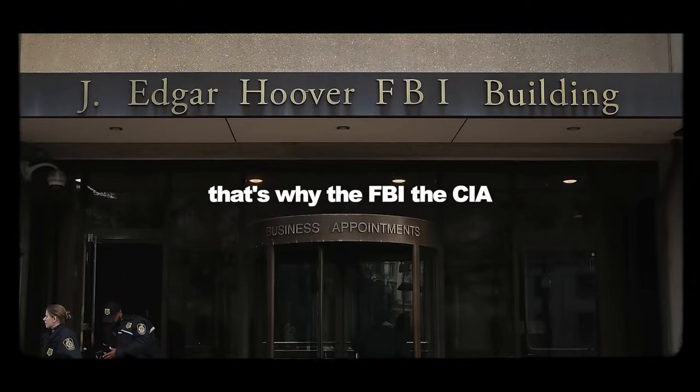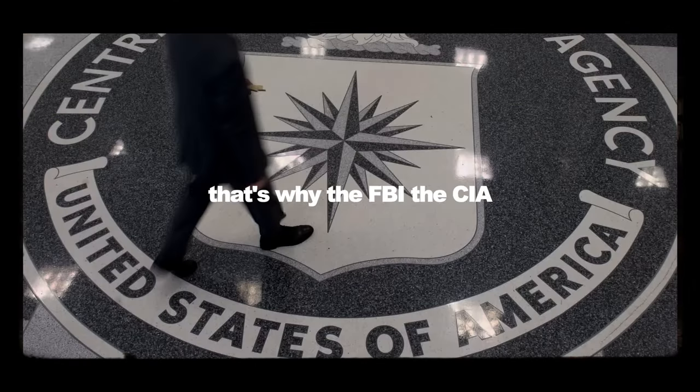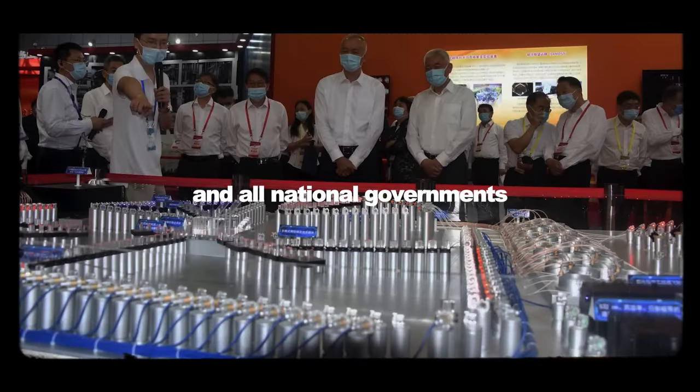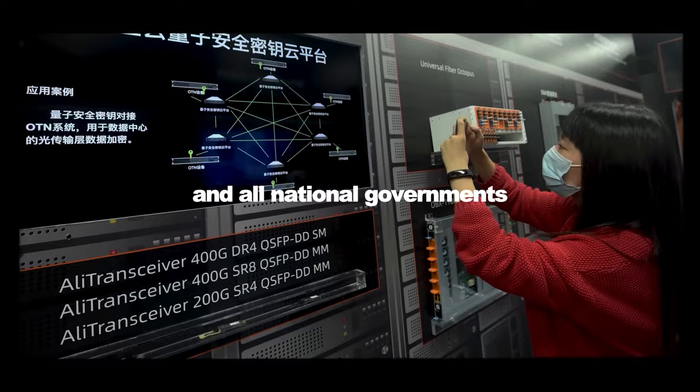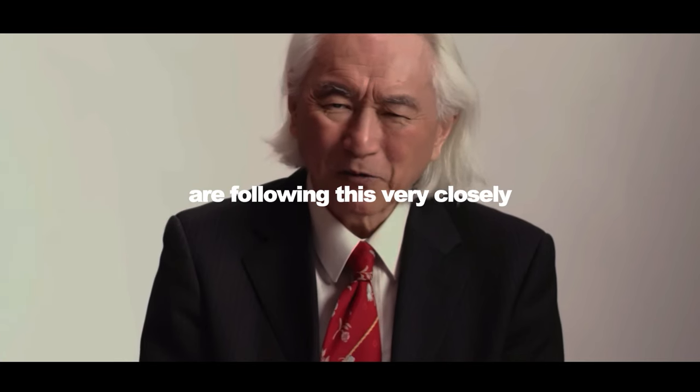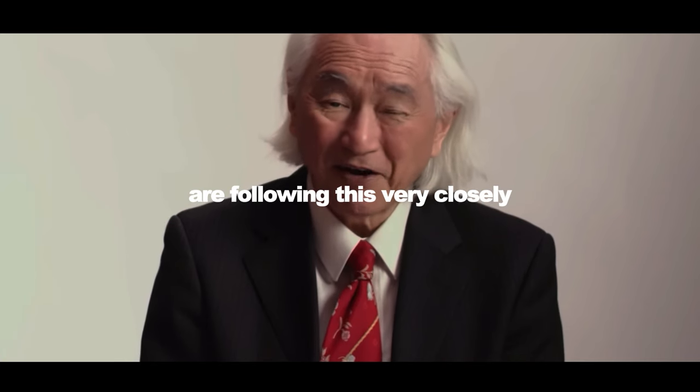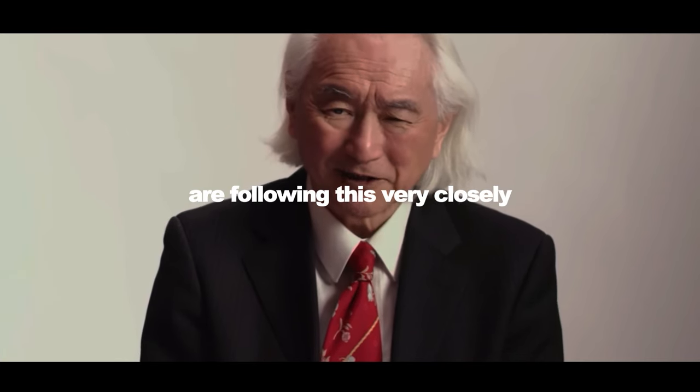That's why the FBI, the CIA, and all national governments are following this very closely.